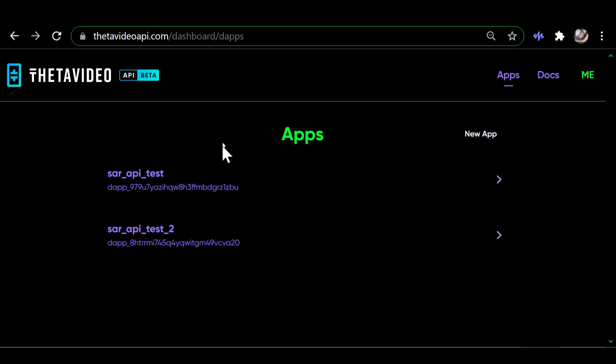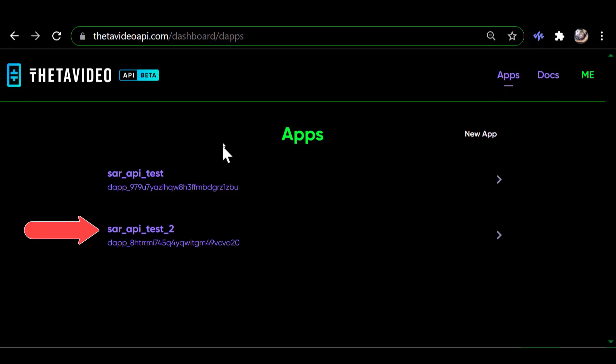Think of apps as folders or projects, if you will. Each project can contain any number of different videos. So I have created two of them: sar_api_test and sar_api_test_2. And those are like I said, they're projects or folders. They call them apps for applications, but they're just containers basically to hold your videos.